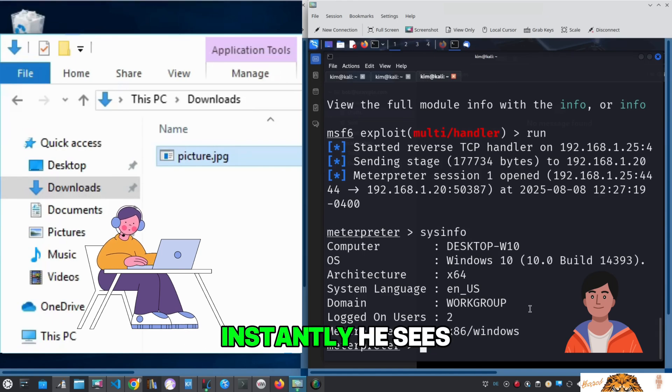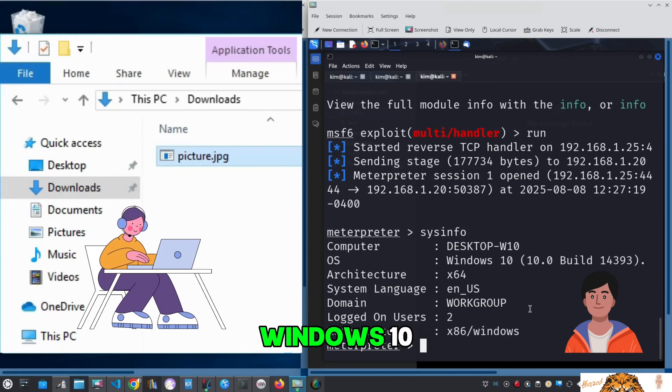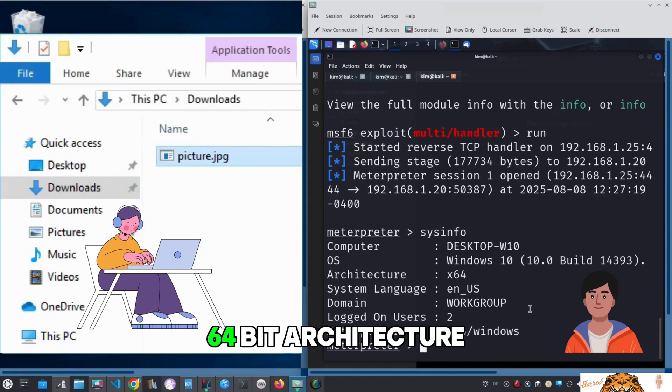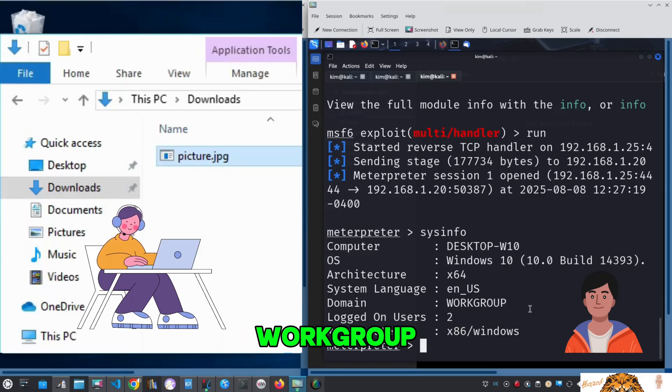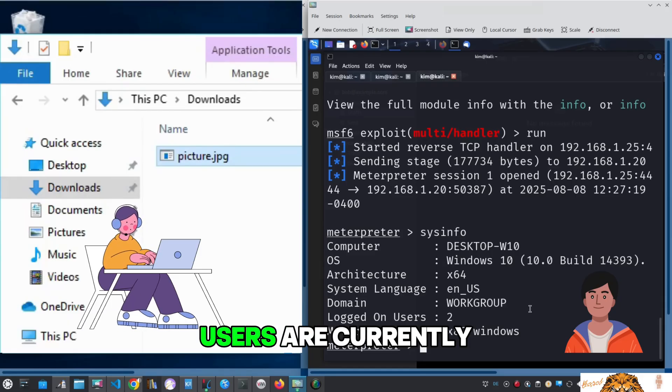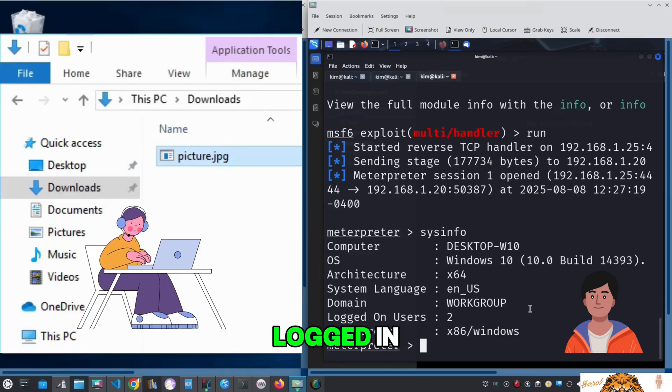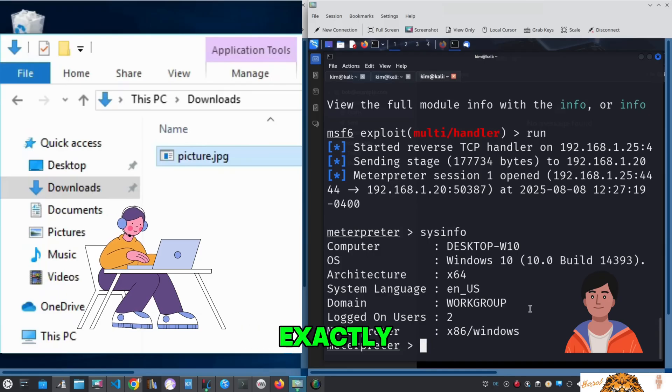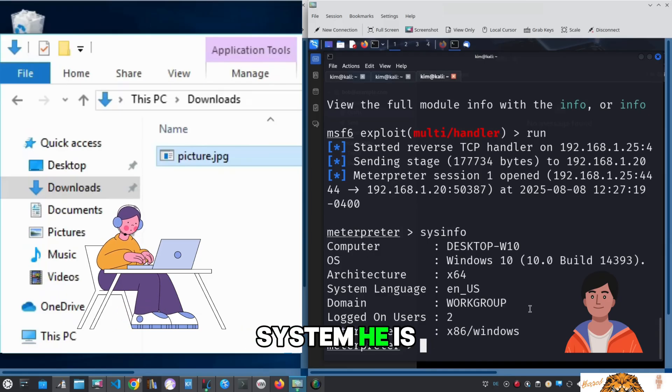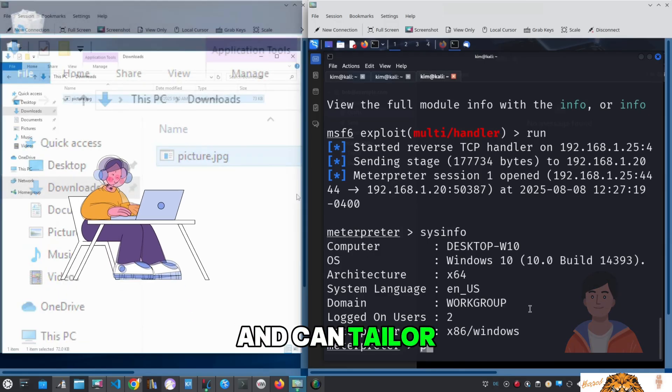Once inside, Kim can run commands like sysinfo to gather details about Sally's machine. Instantly he sees that she's running Windows 10, 64-bit architecture, English language, part of a workgroup, and that two users are currently logged in. In other words, he now knows exactly what kind of system he is dealing with and can tailor his next moves for maximum control.